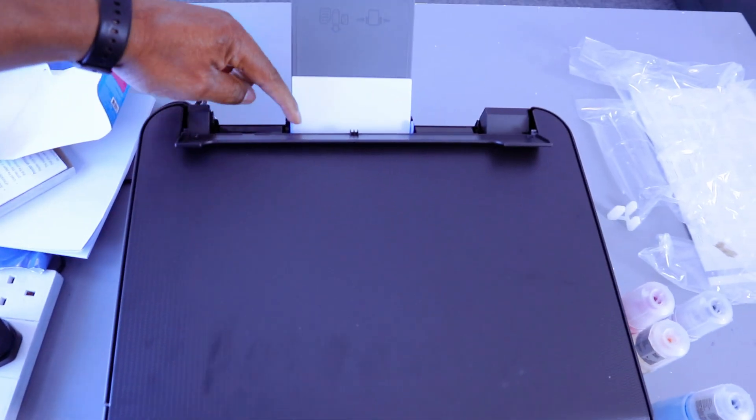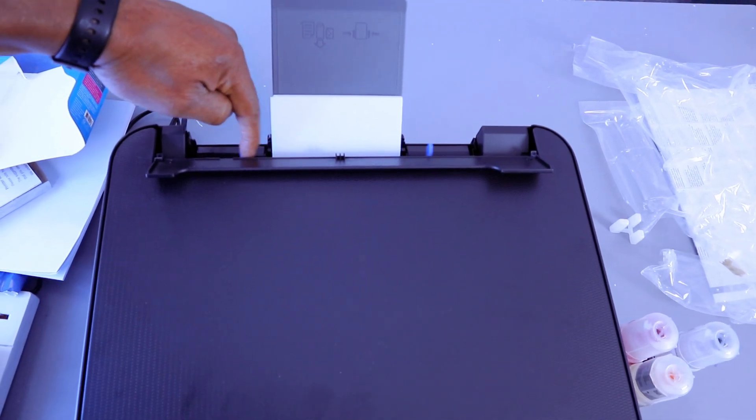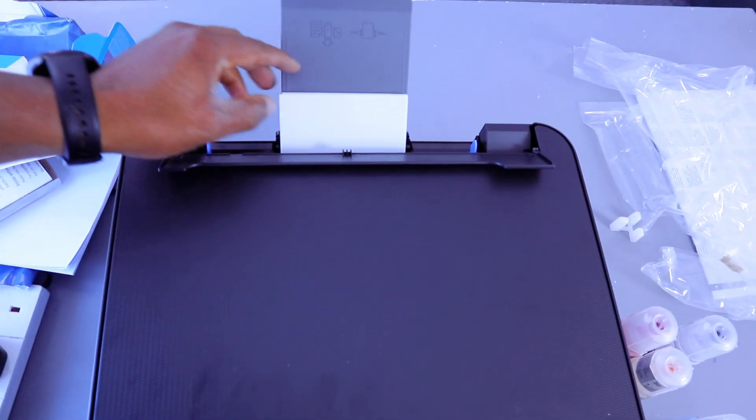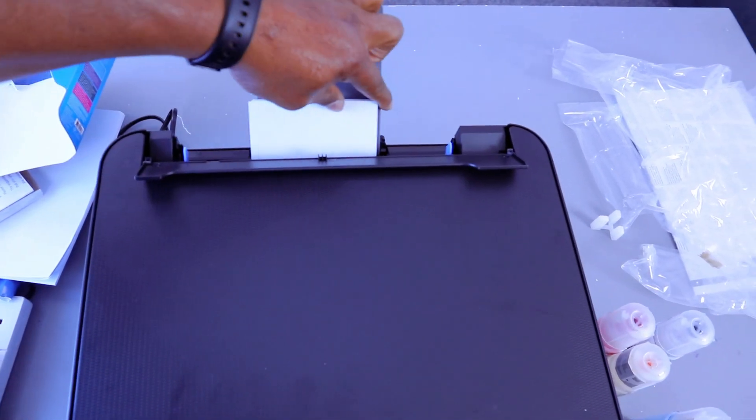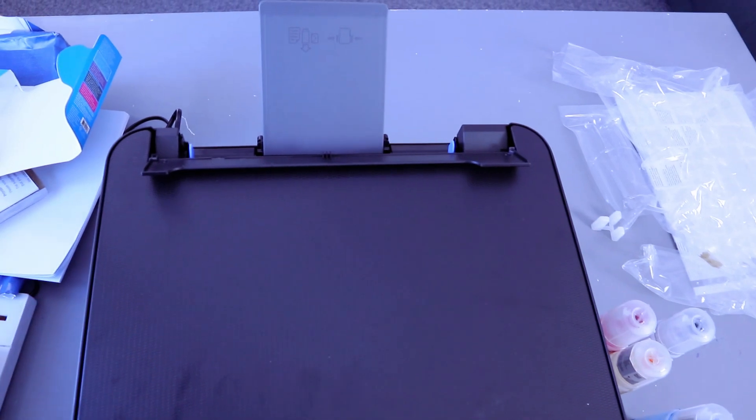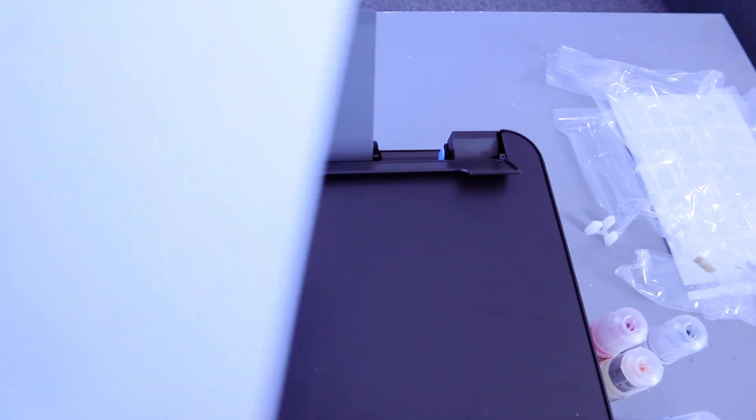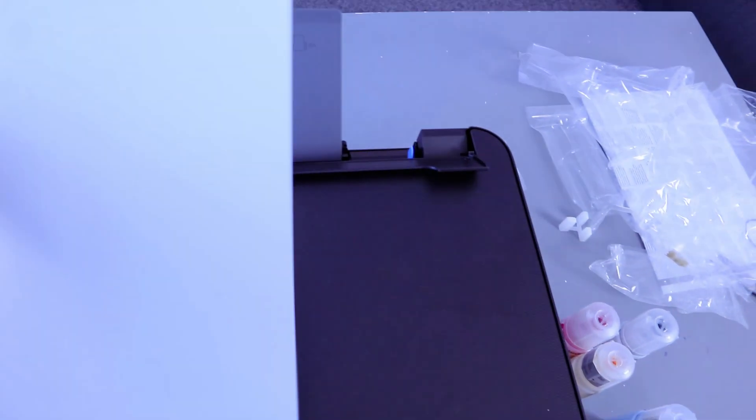So if you want to remove the photo paper, adjust this and bring the photo paper out. Then put back the A4 paper.